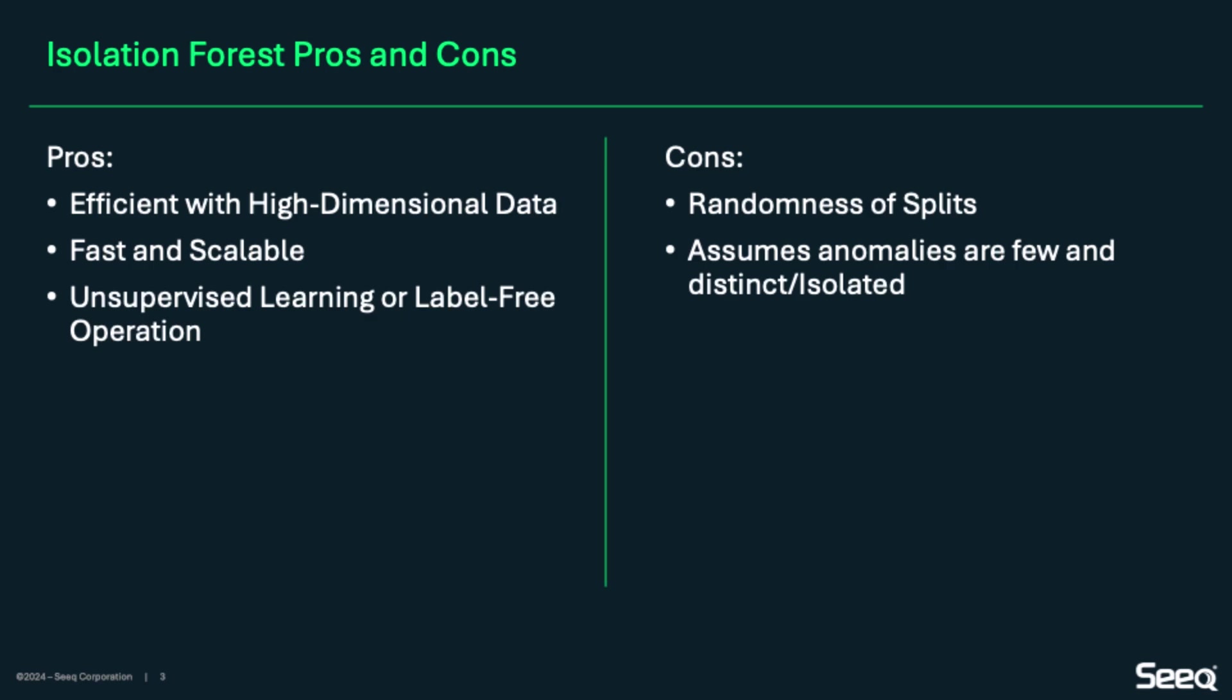Isolation forest is highly efficient when working with high dimensional data. It is fast, scalable, and does not require labeled data, meaning you don't need to define what an anomaly looks like ahead of time. However, one of its downsides is that it relies on random data splits. You might get slightly different results each time you run it, even if the same configuration is used. It also works best when anomalies are few, distinct, and well separated from the rest of the data.